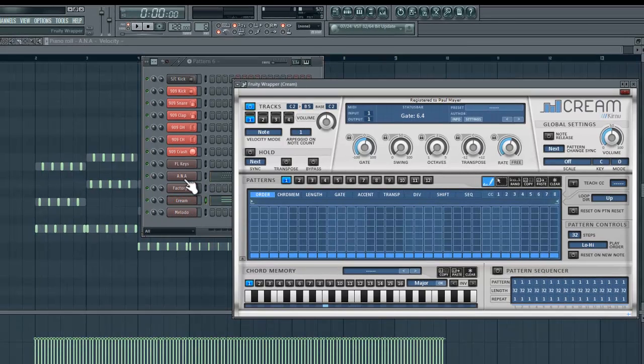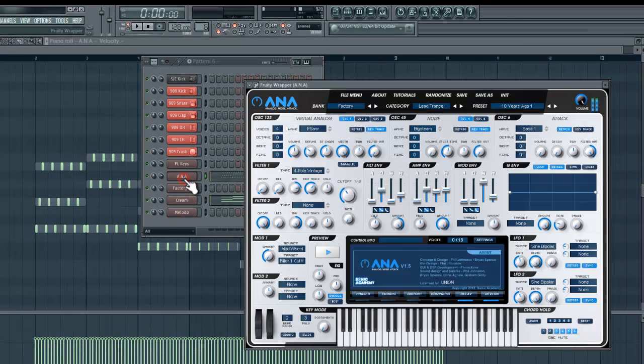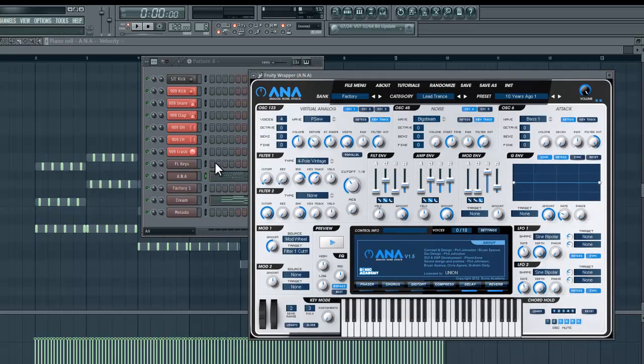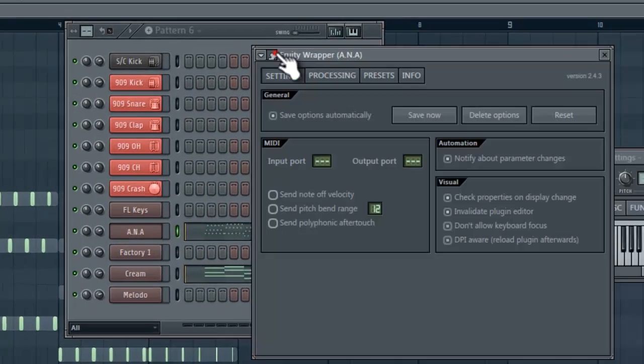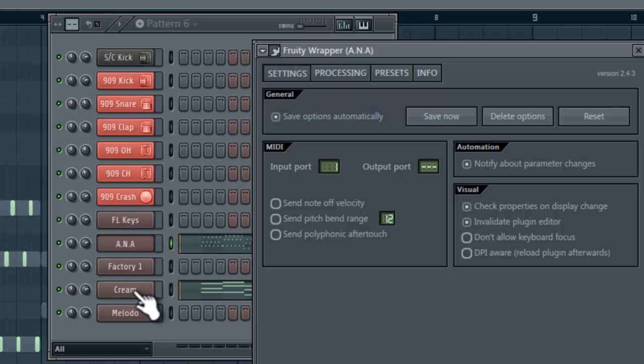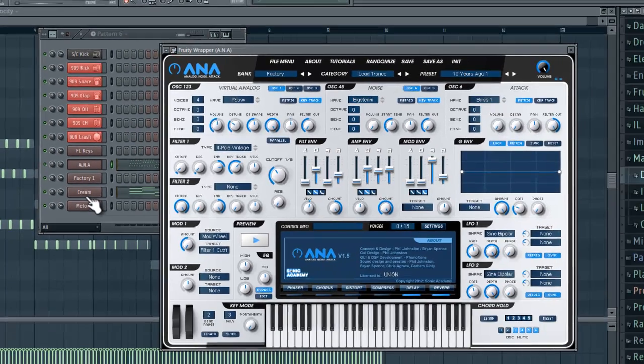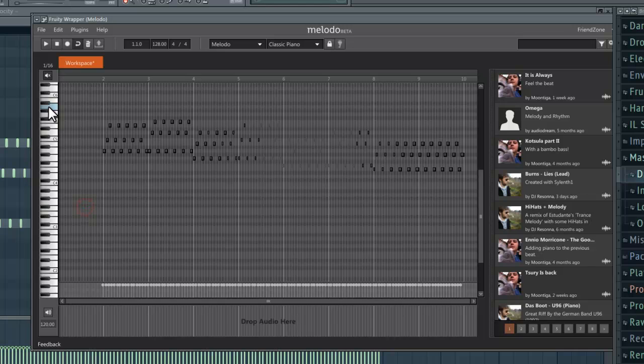All you have to do is simply go to that VST that you're using, go to the input port and select the same one you're using as the output for Cream and the input for Moloto.